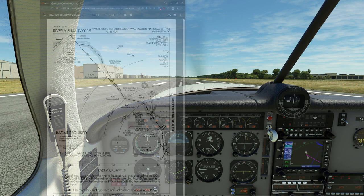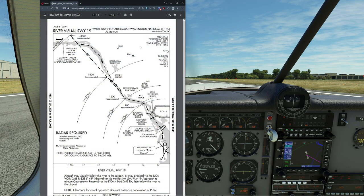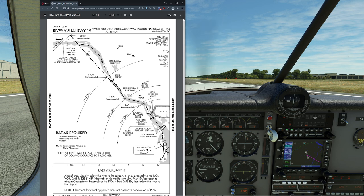Hello everyone. In today's video we're going to be taking a look at a very unique kind of approach — a charted visual approach. Many times when we think about instrument approaches, we think about centering the needles and going, but we never think about having a specific approach in an IFR flight plan that involves just looking, as opposed to using specific instruments. This type of approach today is exactly that.